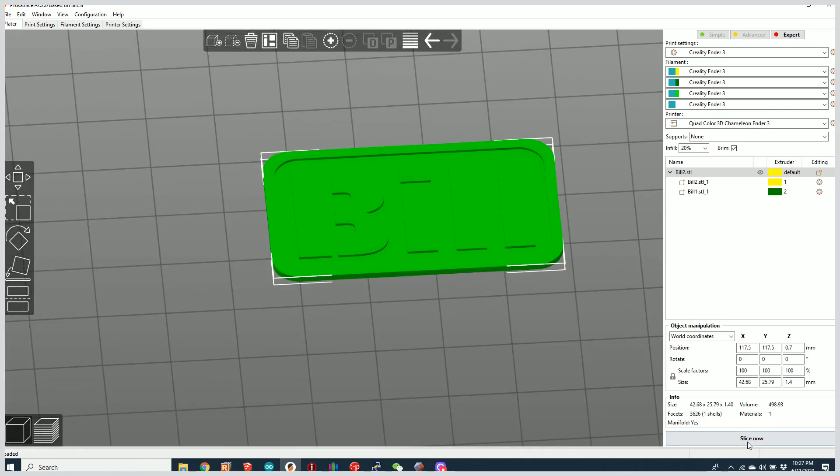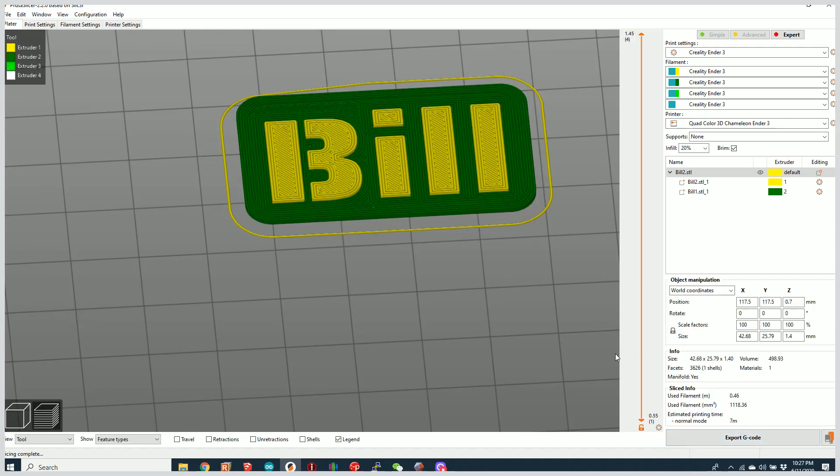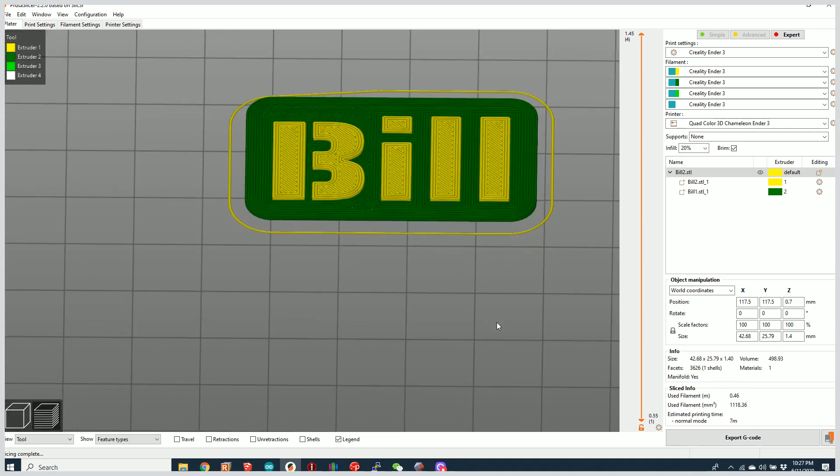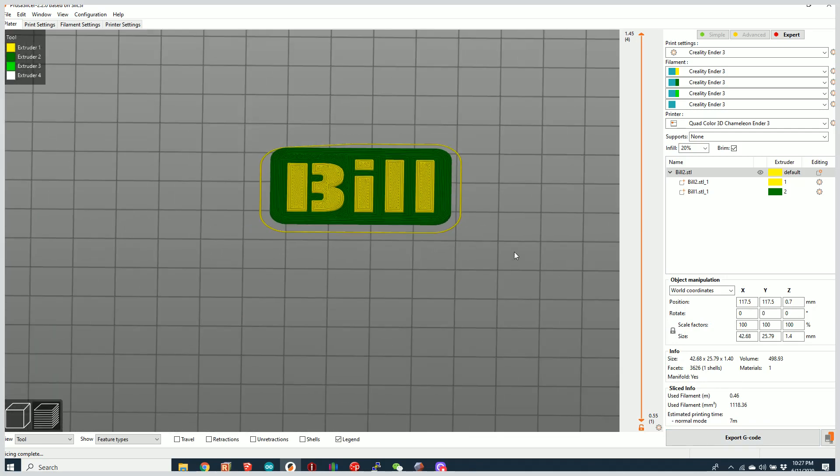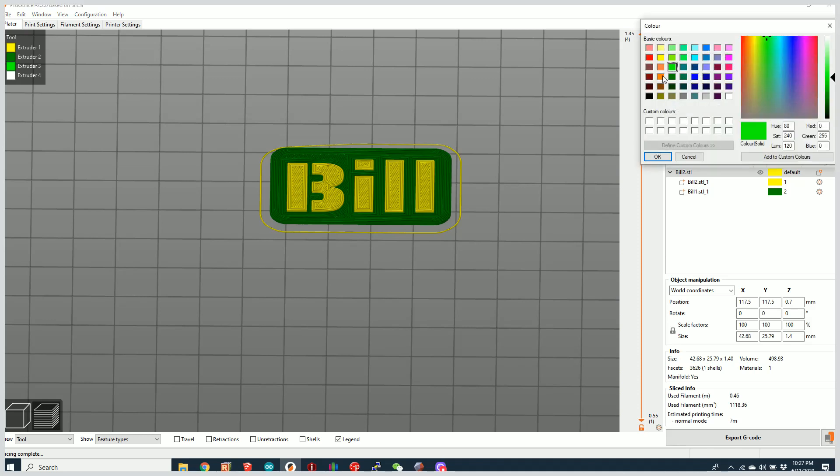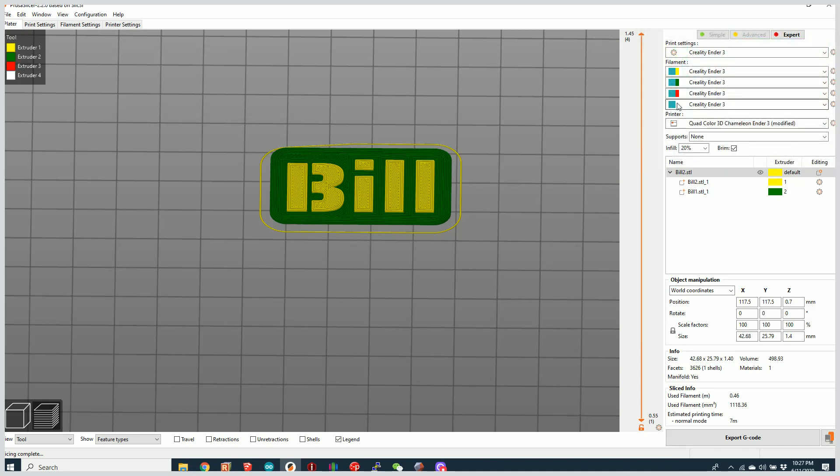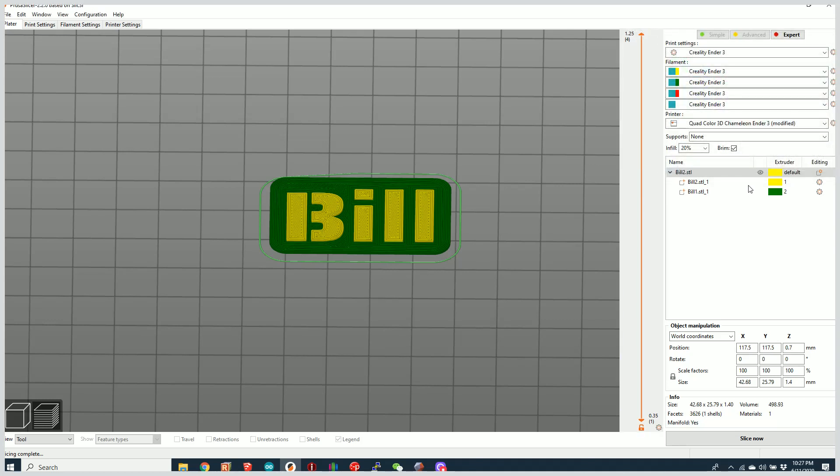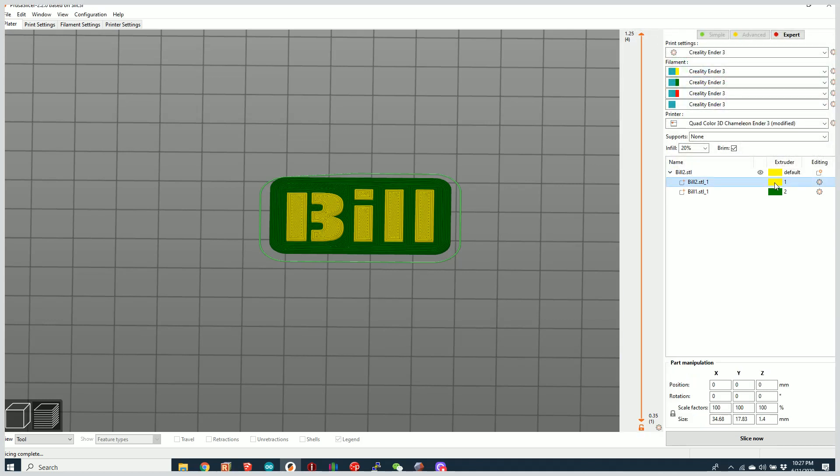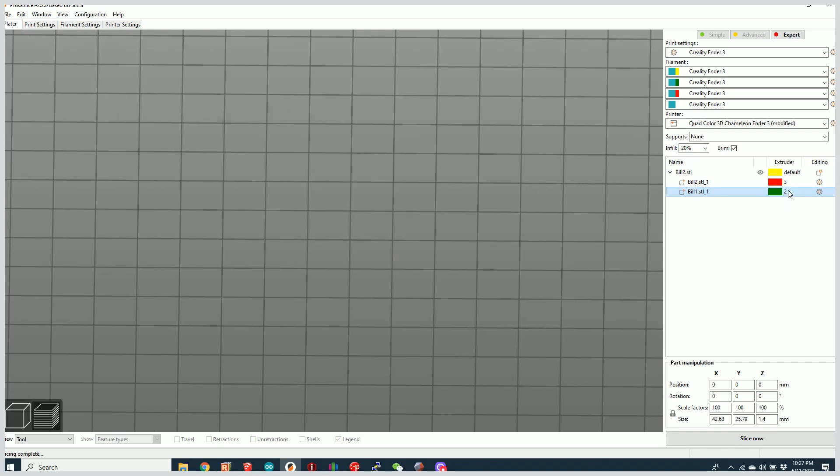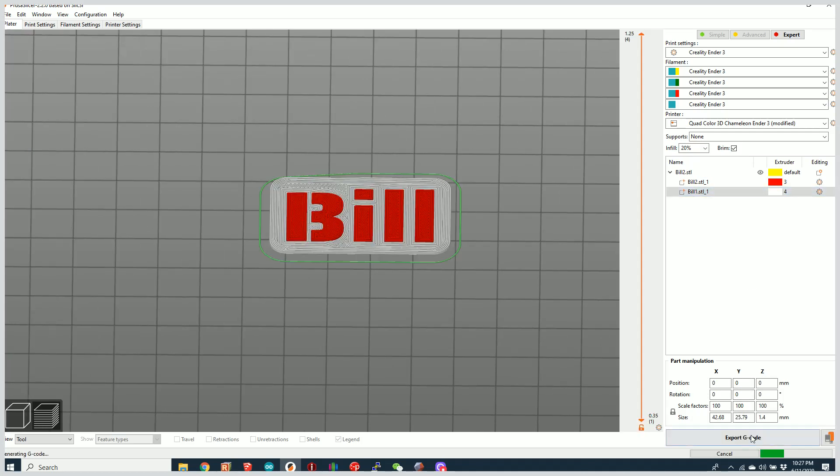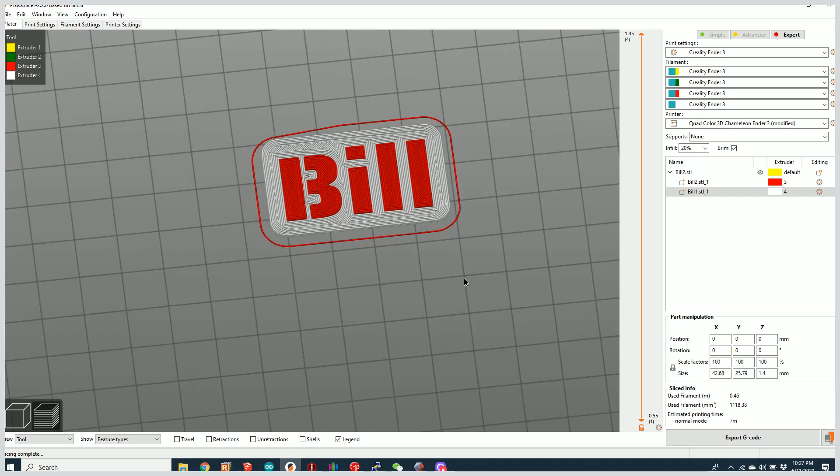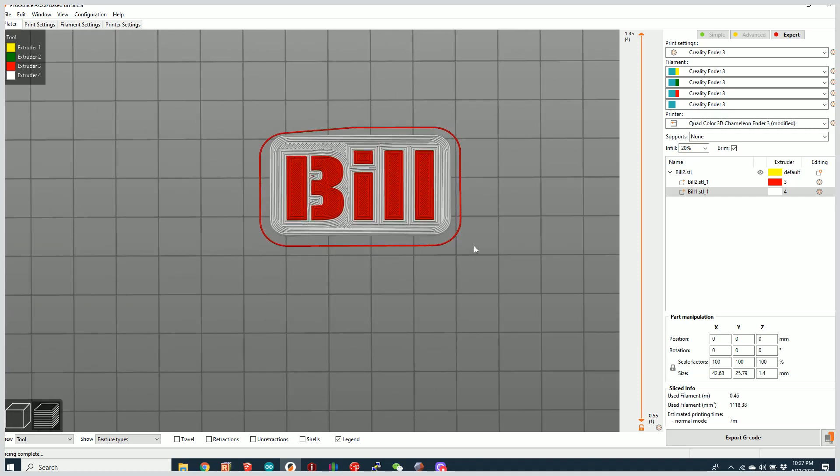And if I go ahead and slice this, you can see I have two different colors because it's automatically selected them. So maybe I wanted to change these to maybe have a red and a white. So we can change these now to red and white. Reslice it. And voila, there I have my red and white bill.